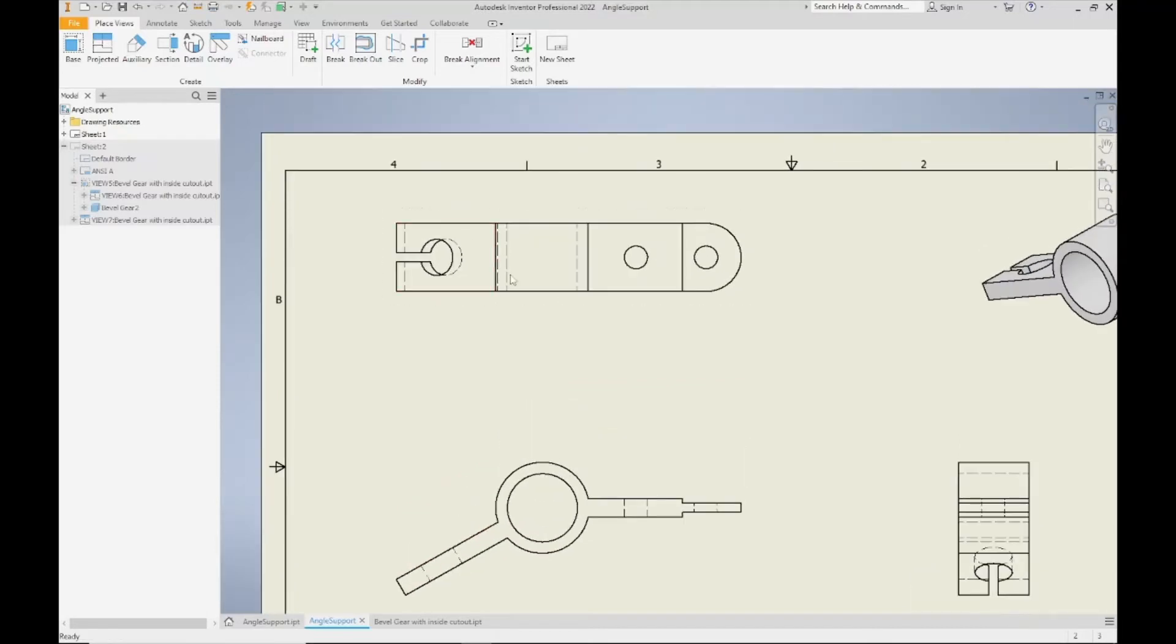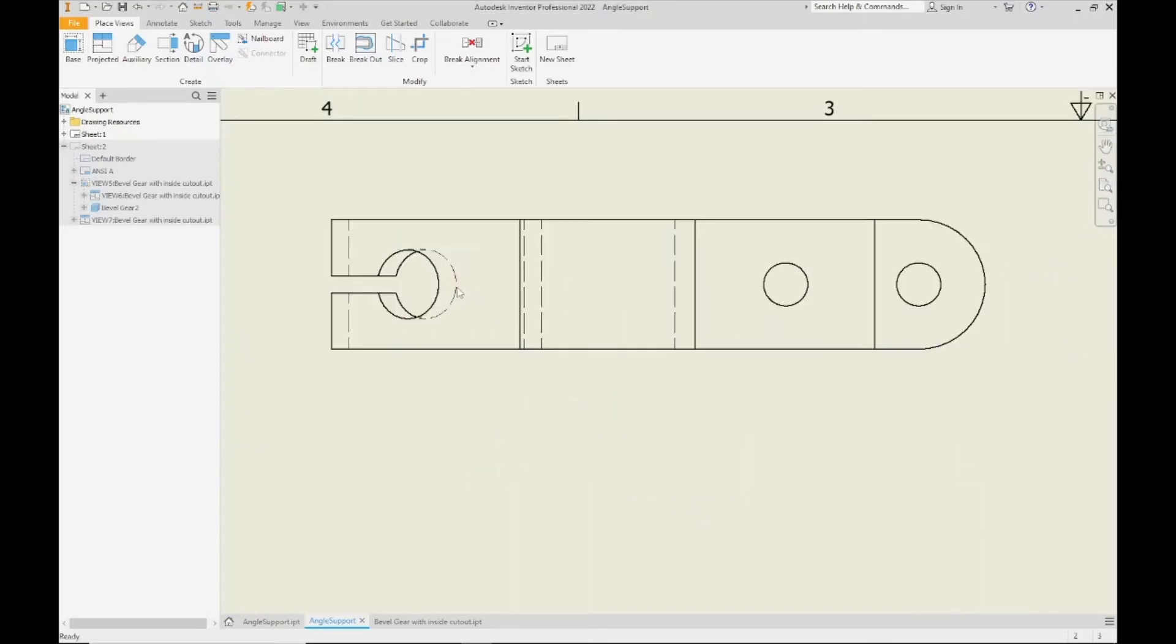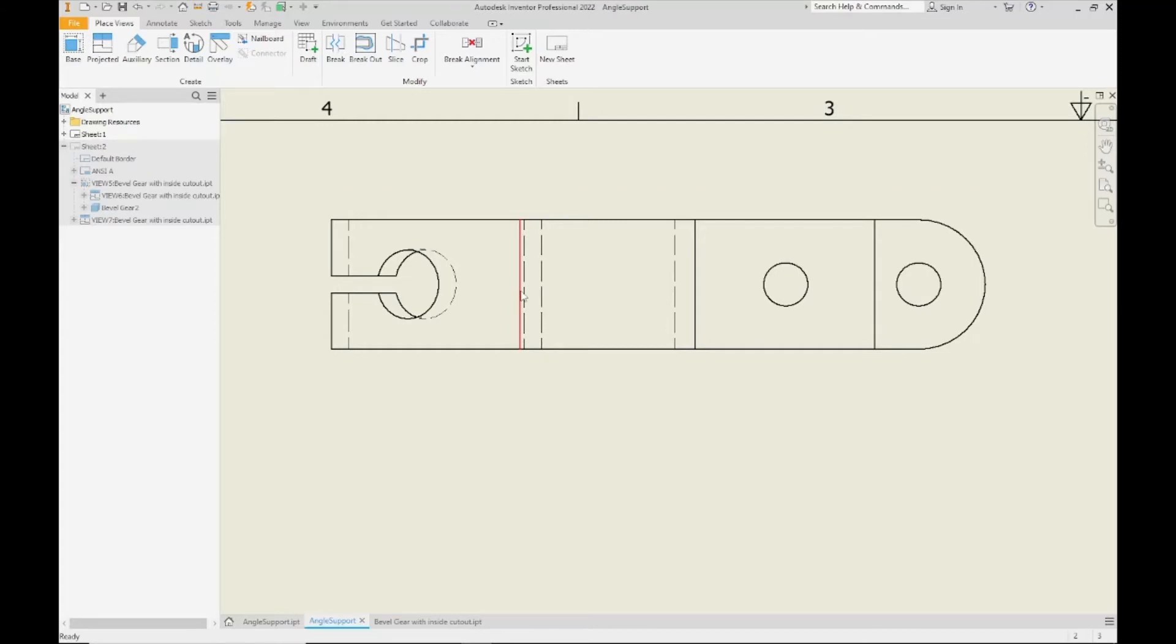So in this view, you might take a look at this and say, you know what, these hidden lines, they're actually taking away from this view more than they're adding to it. And what that means is they're actually confusing the view more than they're actually helping understand the view.